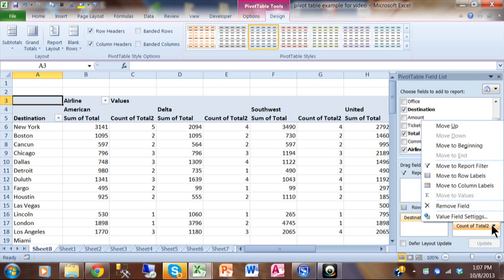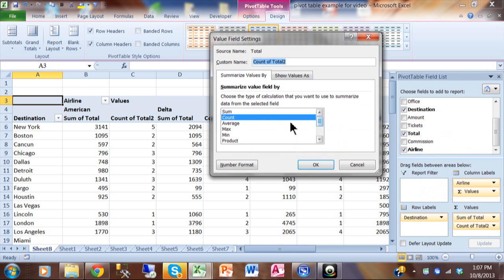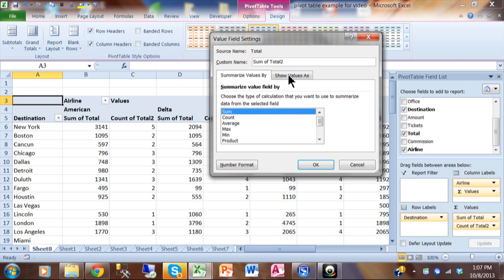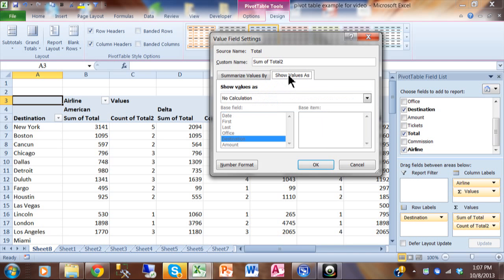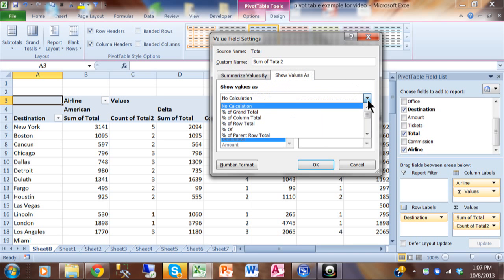I'm going to click in the column where it says count of total two. Let me show you where there's even additional calculations available. Let's click on value field settings. I'm actually going to make it back to a sum again. But check out the second tab here. If I go to the second tab, now you see with this pulldown we can have additional calculations.